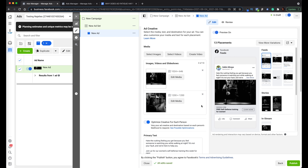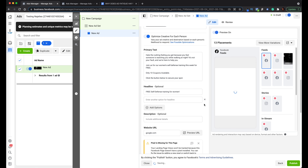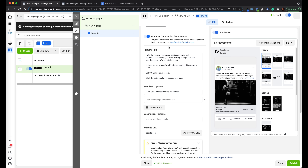You're telling Facebook to do all the hard work for you — and the same goes for headlines. You can keep adding headlines and let Facebook optimize. Look at this option: 'Optimize creative for each person — vary your ad creative and destination based on each person's likelihood to respond.' Facebook knows if a user is more likely to respond from a news feed ad or a story ad. So you provide the creatives, primary texts, and headlines, and Facebook chooses which combination will make that specific group of people sign up for your offer at the lowest cost.